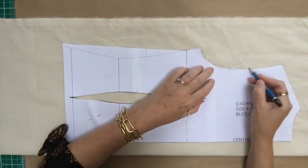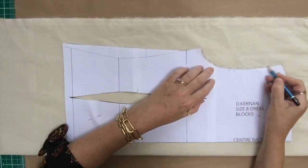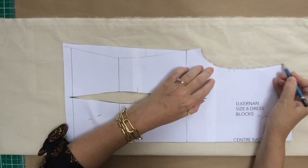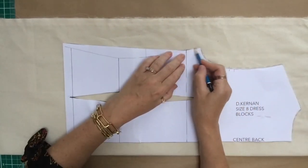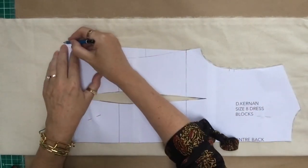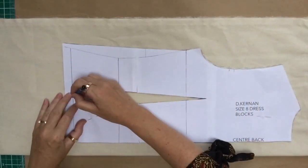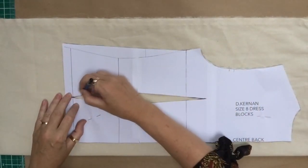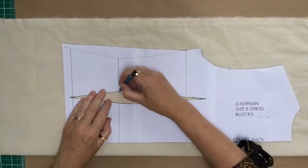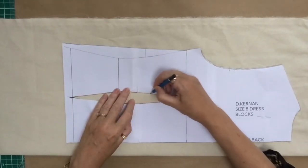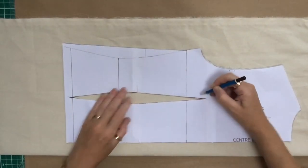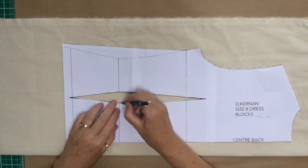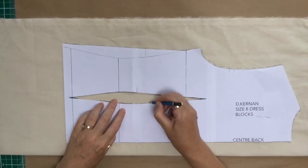Draw all around the block, armhole, side seams. We need to do the dart as well. We're going to use that dart to give us some waist shaping later whenever we put it onto the mannequin. So we need to know the position and size of the dart.